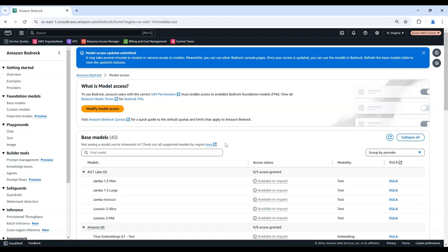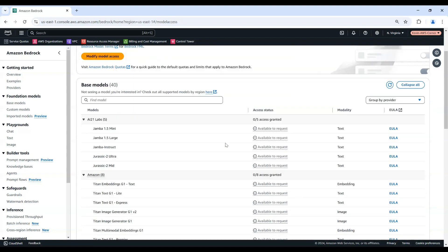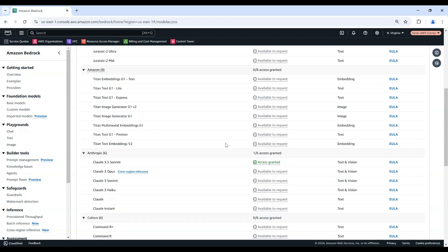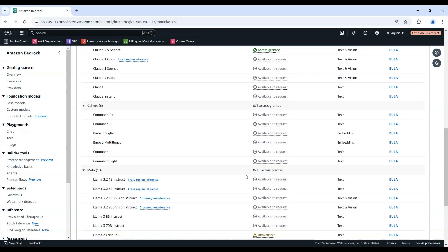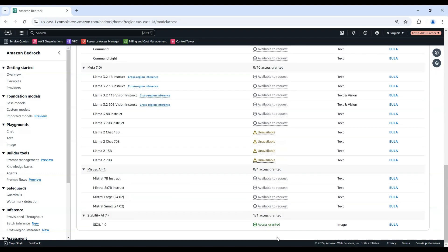After requesting access to the foundation models that you want to use, you'll be ready to explore the different capabilities offered by Amazon Bedrock.